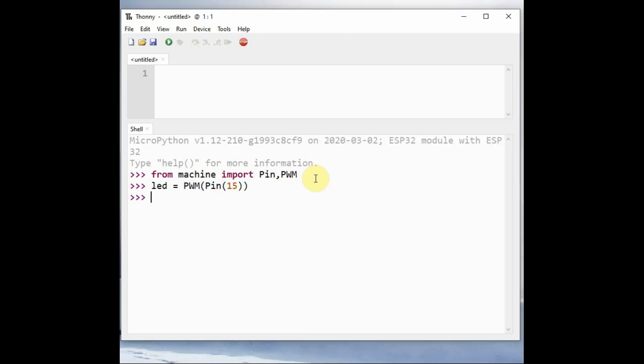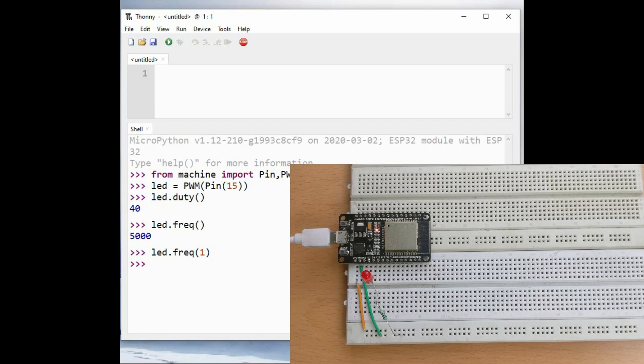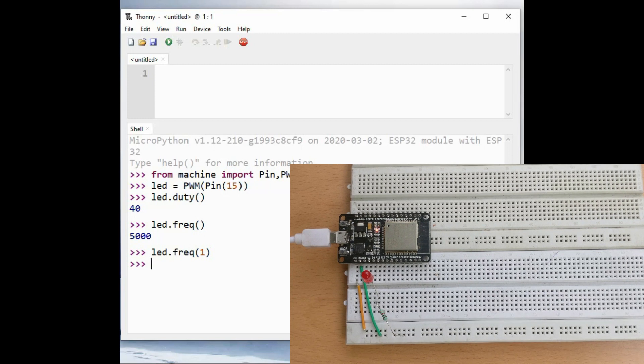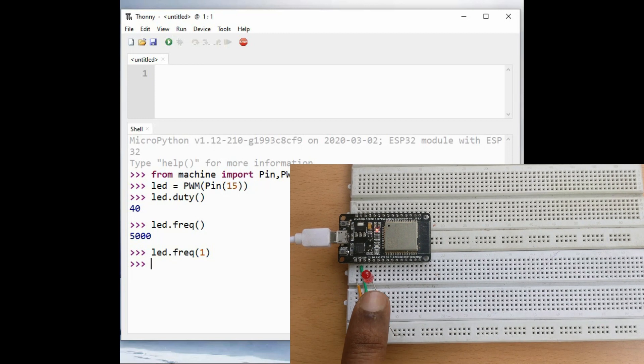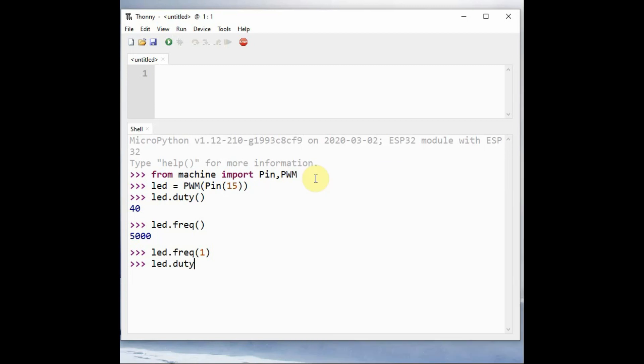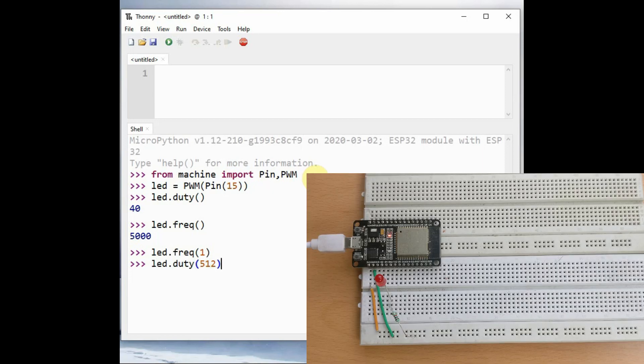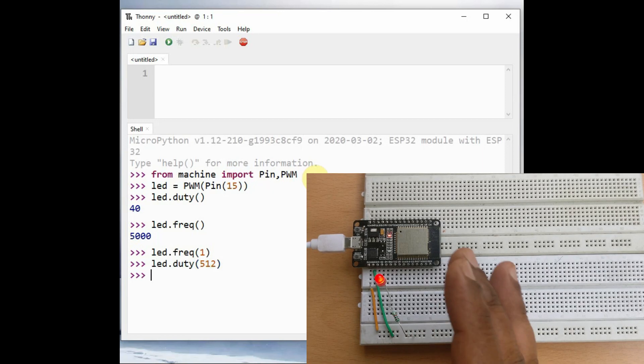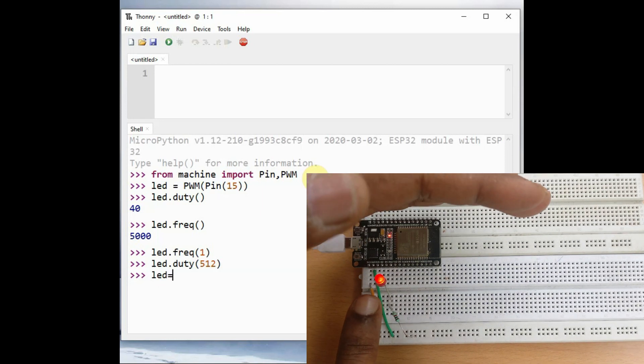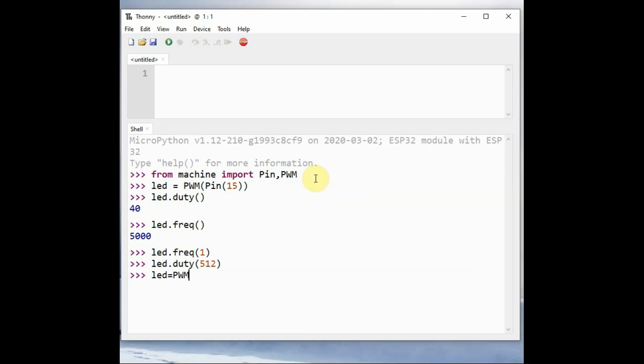Now the object is created. You can check the duty using led.duty, and led.frequency will return the current frequency. You can change the frequency using led.frequency. Let us make it 1 hertz. Now you can see the LED blinking every 1 second. Let us increase the duty to 512. Duty can be used from 0 to 1023. 512 means 50 percent duty cycle. Now you can see the LED blinking as a square wave, half the time on, half the time off.